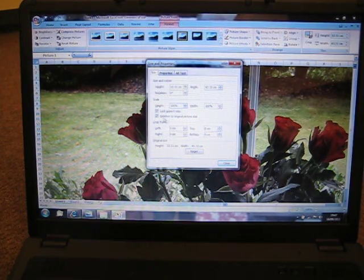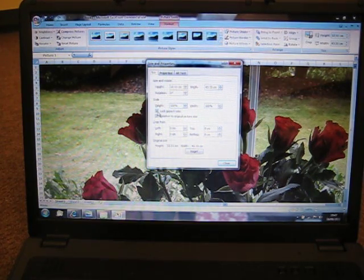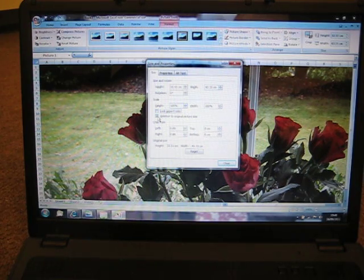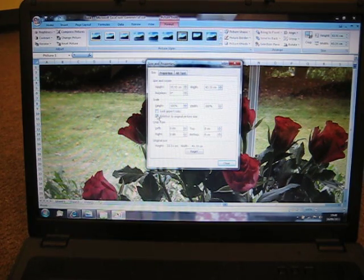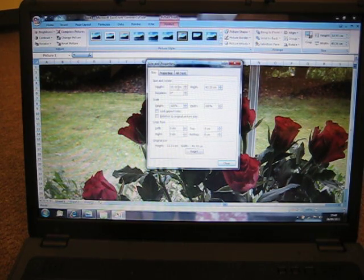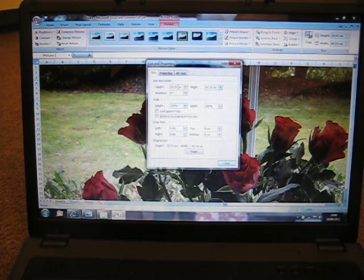Halfway down uncheck lock aspect ratio, uncheck relative to original picture size. Now we are about to resize it.